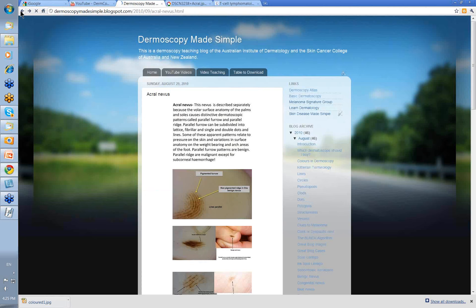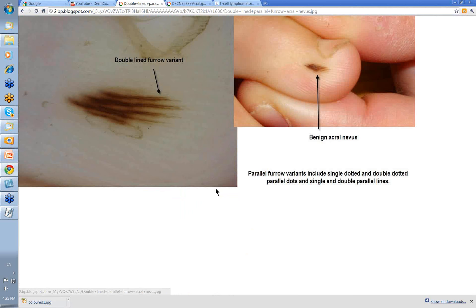Pigment in furrow, broad non-pigmented ridge. Let's have a look at this one — there's the clinical. I've described it as a benign acro-nevus. You can see the markings of the skin here, and you can see where the pigment is, just even looking at the clinical, here in the furrows.